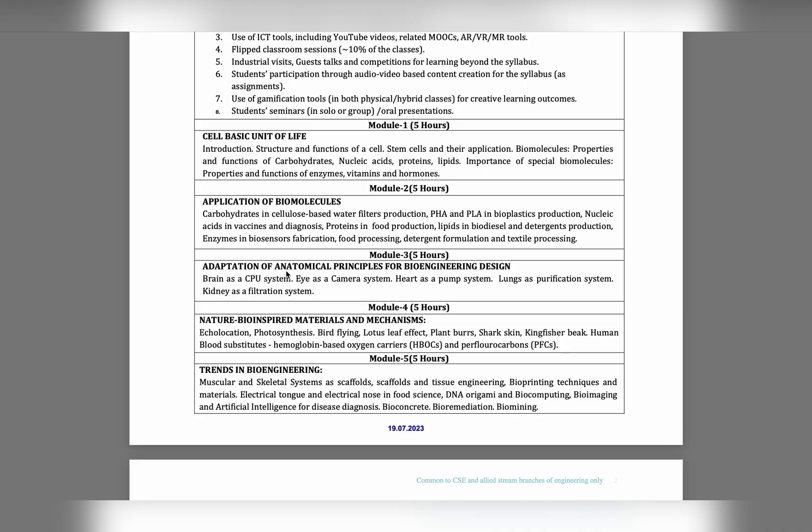Module 5 is also application, Module 4 is also application, Module 3 is also application, Module 2 is also application. Module 1 only is basic theory and all are application only. All are too simple and easy. You can easily score well.